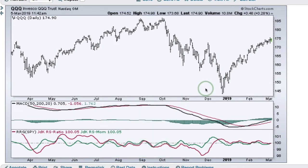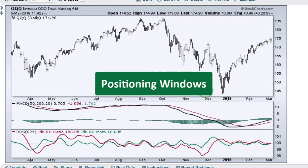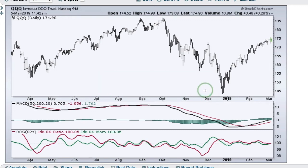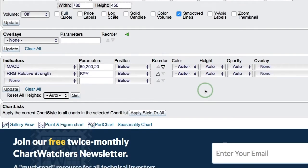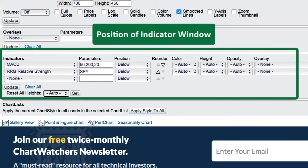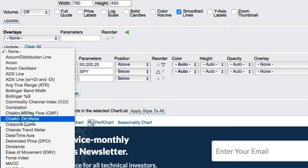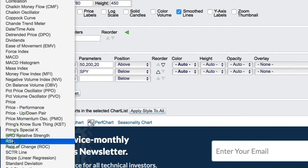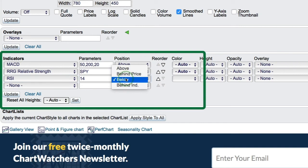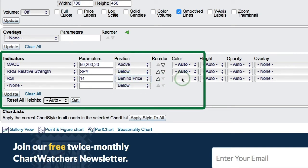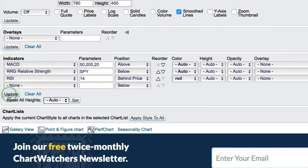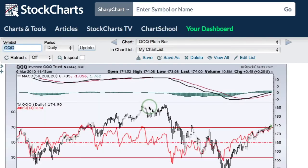Some people like to put an indicator above their chart. You can do that by repositioning the indicator windows. Going back to my indicators — if you don't see the settings box on the right, click the little triangle to open the advanced options. Both indicators are currently positioned below, but I can position MACD above. I'm also going to add RSI, scroll down and select it, position it behind the price, color it red, and click Update.